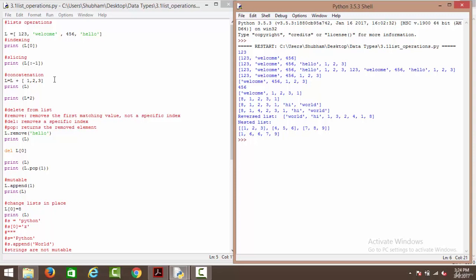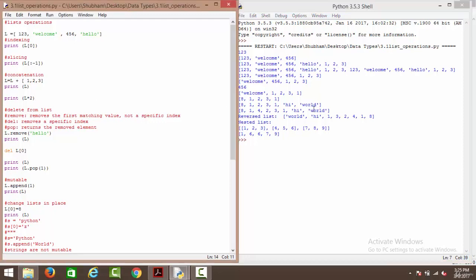Next we have concatenation, which works the same in almost all data structures. We have l plus [one, two, three], so it is going to append that list of three elements into the existing list l and save it back. When we print l it presents us with one, two, three, welcome, four, five, six, hello, and one, two, three — the three elements have been appended to the original list.